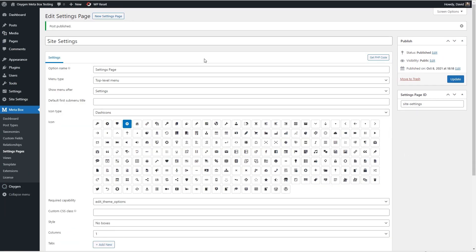In the introduction I mentioned that metabox is a favorite for developers and this is one of the reasons why in many places you'll see the option to get the php code which you can put into your own plugin if you don't want to have the gui extension active. So that's a nice feature.